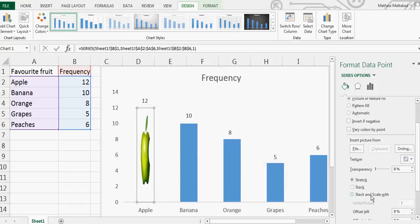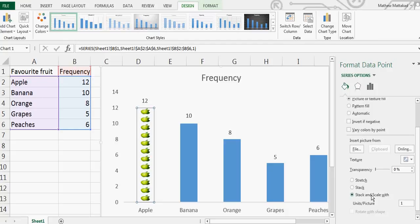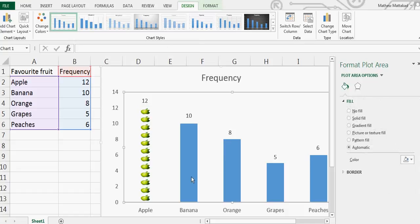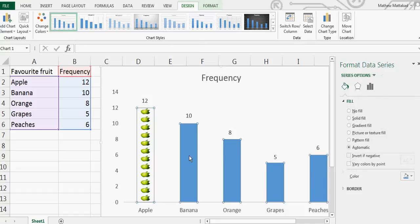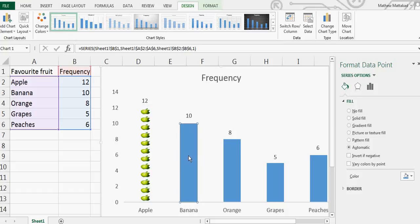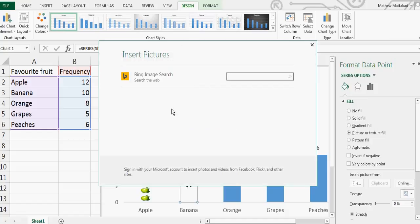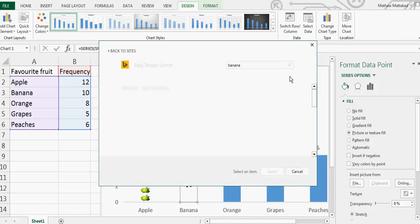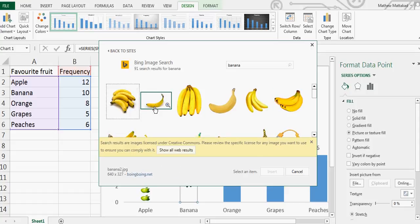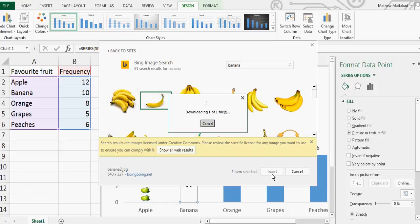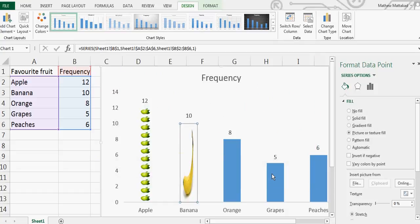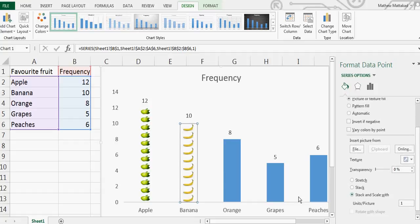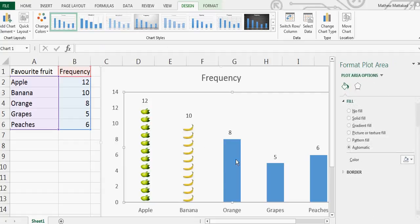The same way you can do for banana. Click on that, again one small click, then go to Picture and I want to go online to find a banana. Search for banana, whichever you like. Let me insert this image and insert. Here is a banana - I want to stack it in one each, so there are 10 bananas.